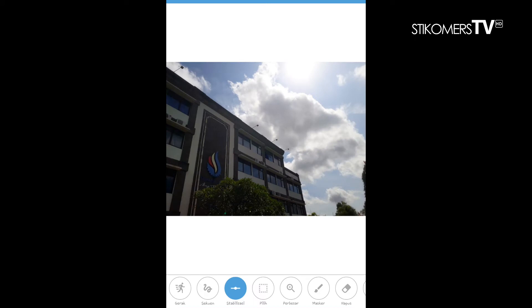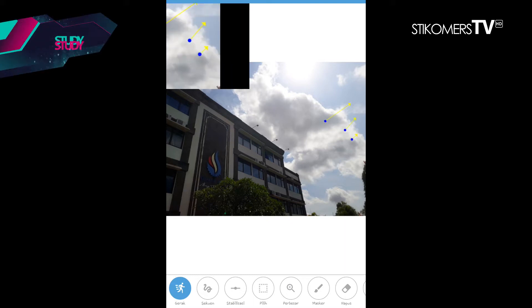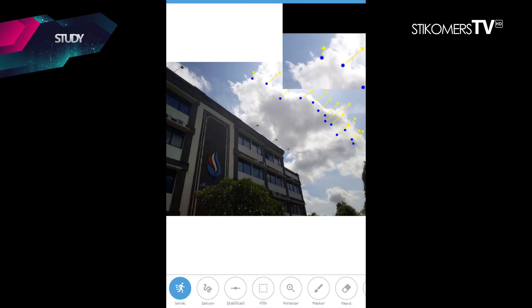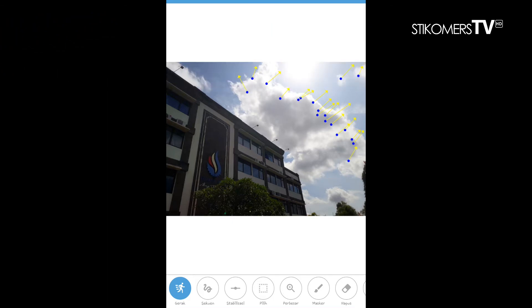Yang pertama, kita pakai tools gerak. Tools gerak ini untuk mengatur ke mana arah gambar yang kita inginkan. Misalnya, kita ingin arah awan ke kanan, jadi kita arahkan gerak anak panah ke kanan seperti ini.